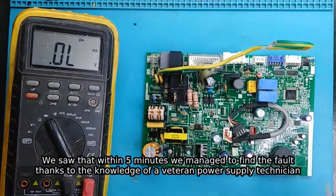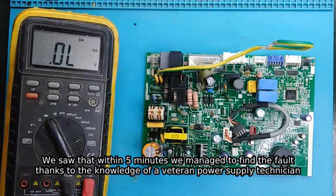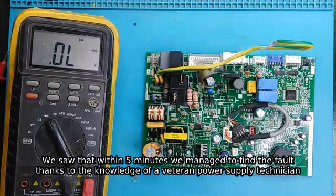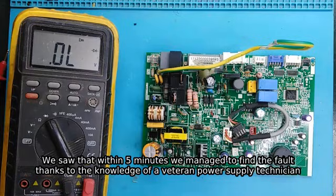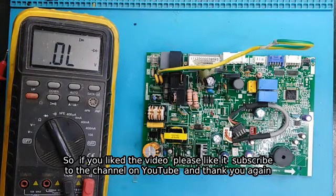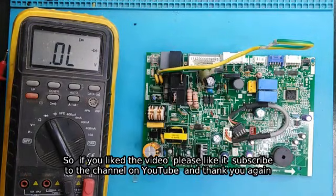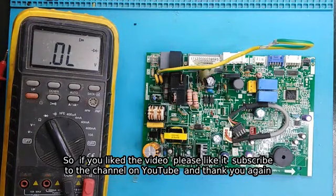We saw that within five minutes, so this is the fault of the board. We managed to find the fault thanks to the knowledge of a veteran power supply technician. So if you liked the video, please like it, subscribe to the channel on YouTube, and thank you again.